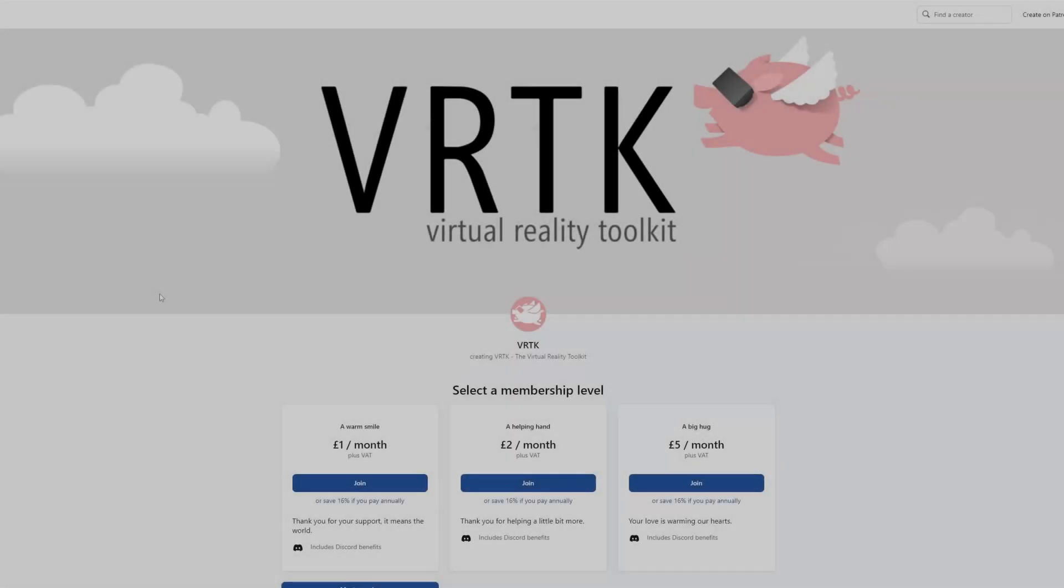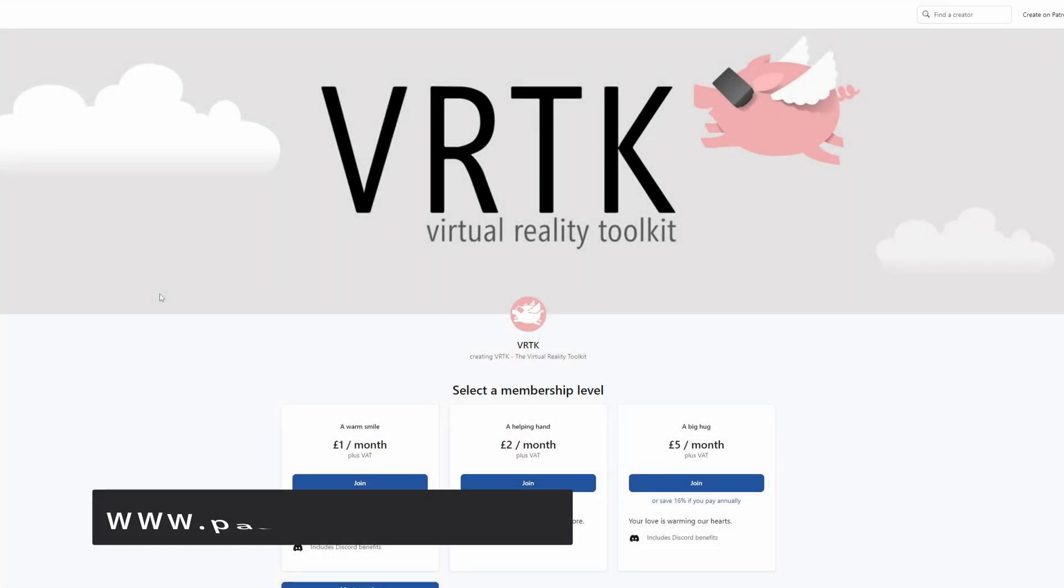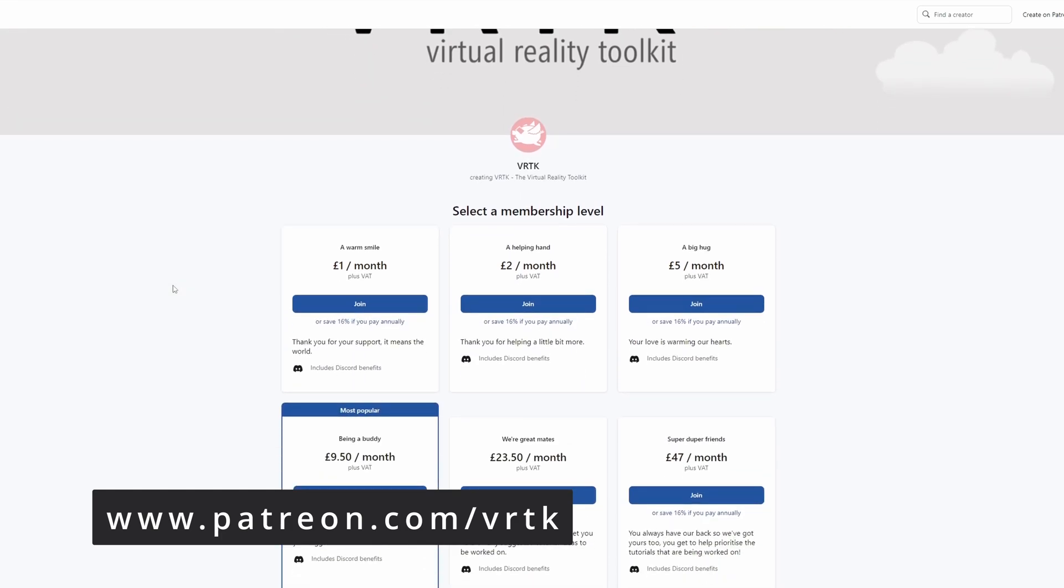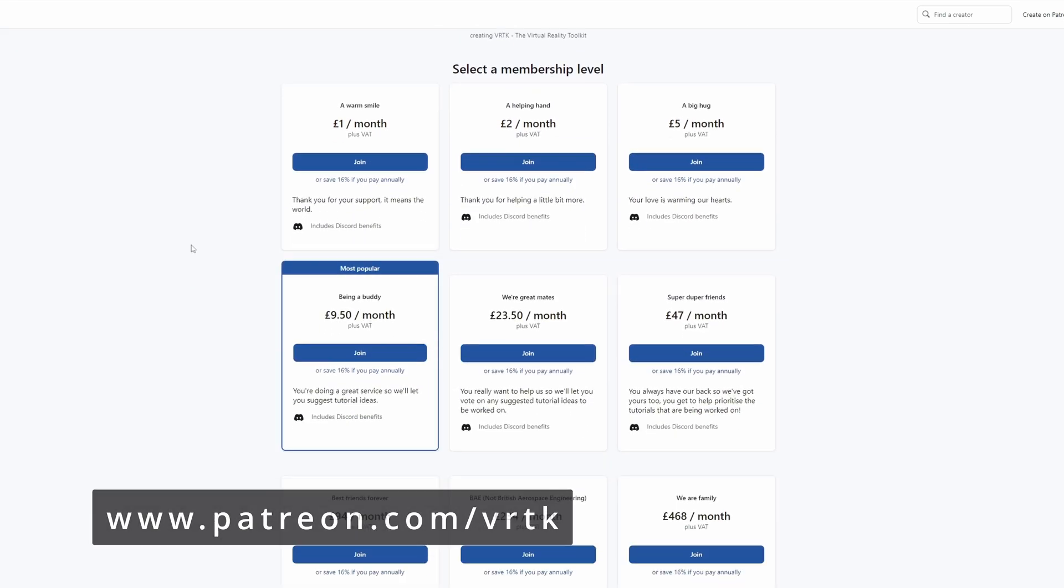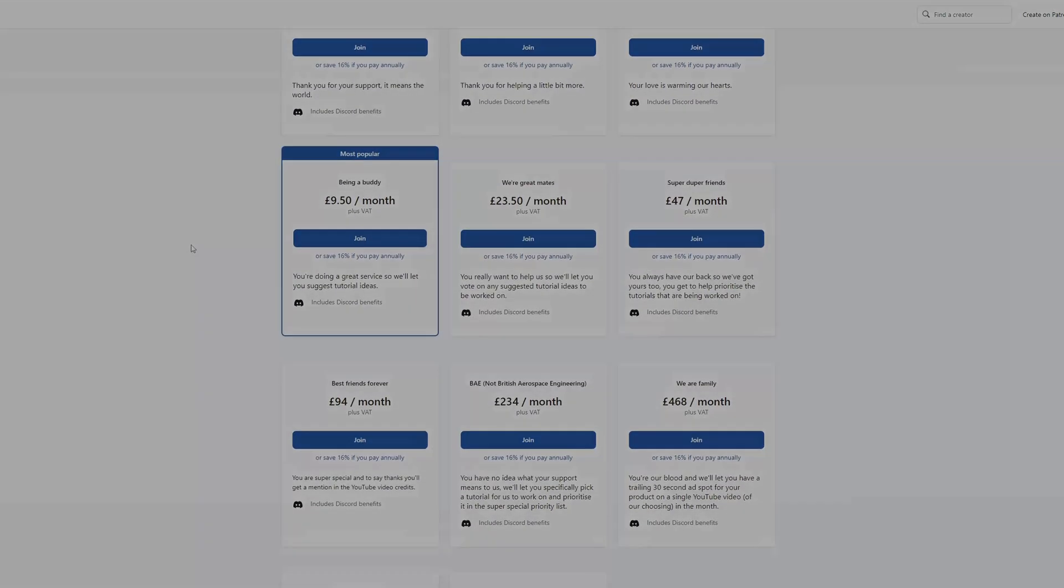Please consider becoming a VRTK patron. There are plenty of membership levels to sign up at and it really helps to fund these videos.